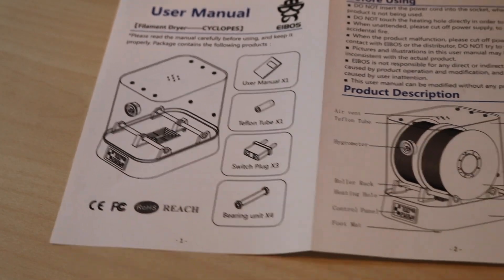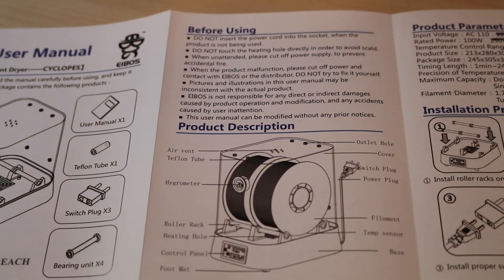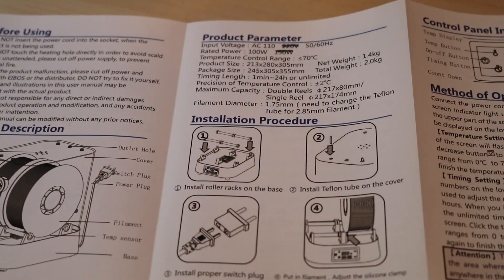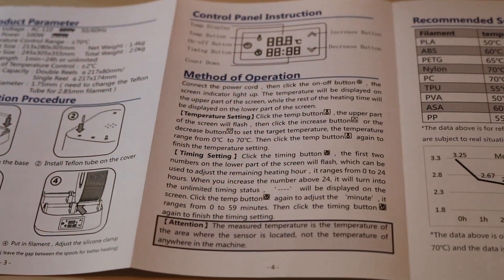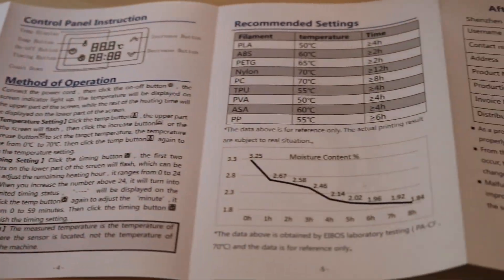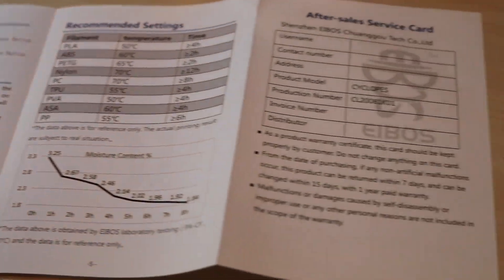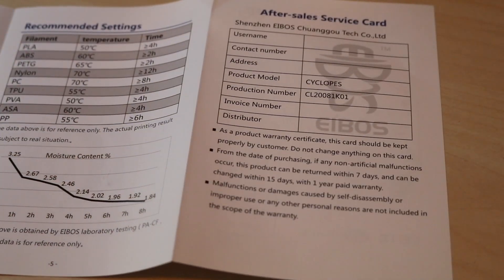The instruction manual includes some good information, and I'm including some screenshots of it here, so feel free to pause the video if you want to read a little bit more about how it works.